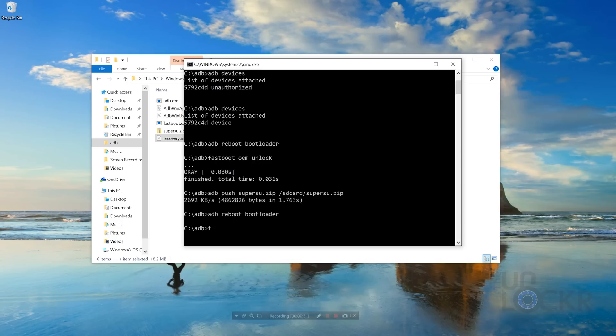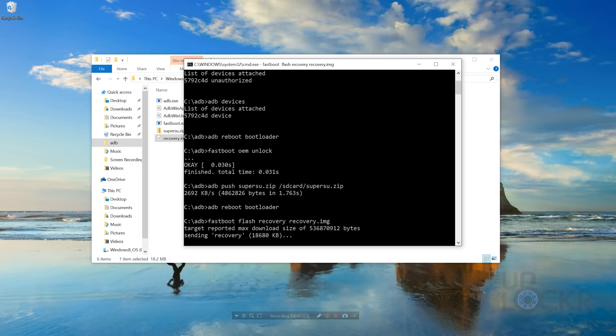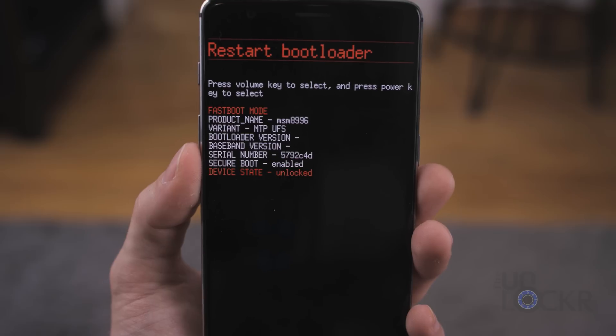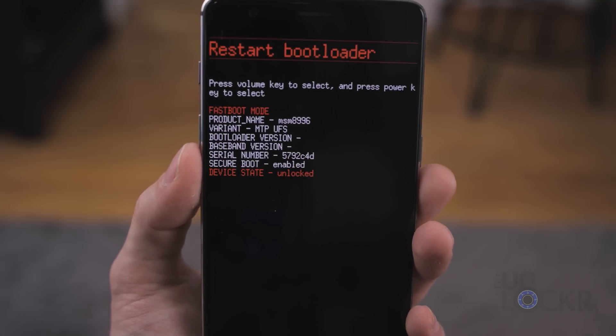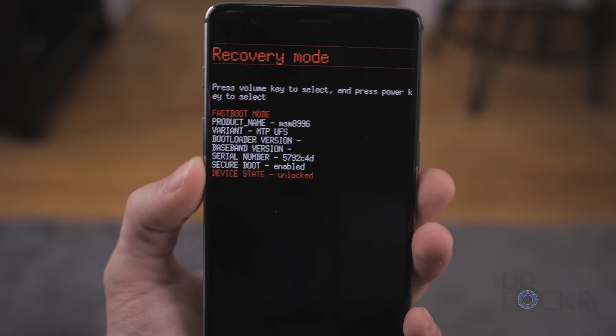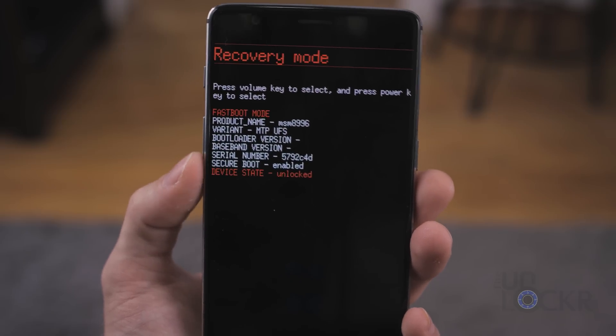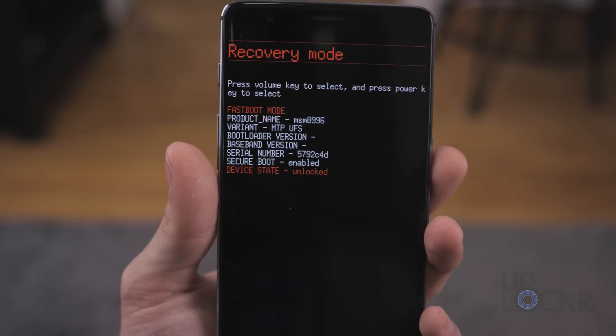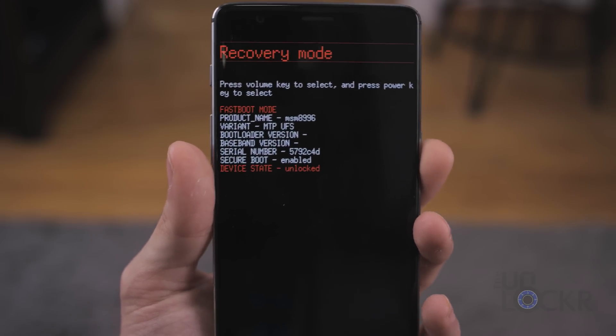Once that happens, we can type Fastboot flash recovery base recovery.img, and hit enter. After that, we're gonna unplug the device from the computer, use the down volume button to select recovery mode at the top, and hit power.